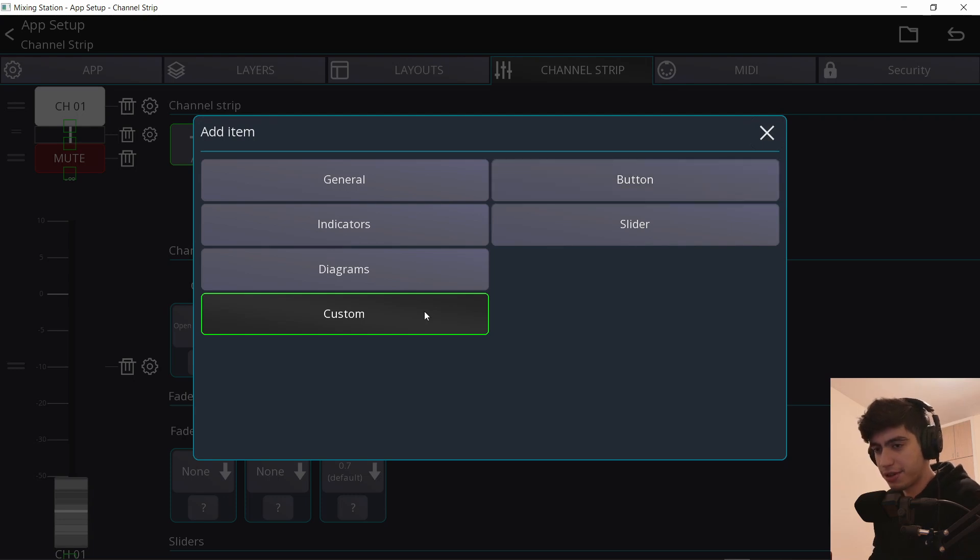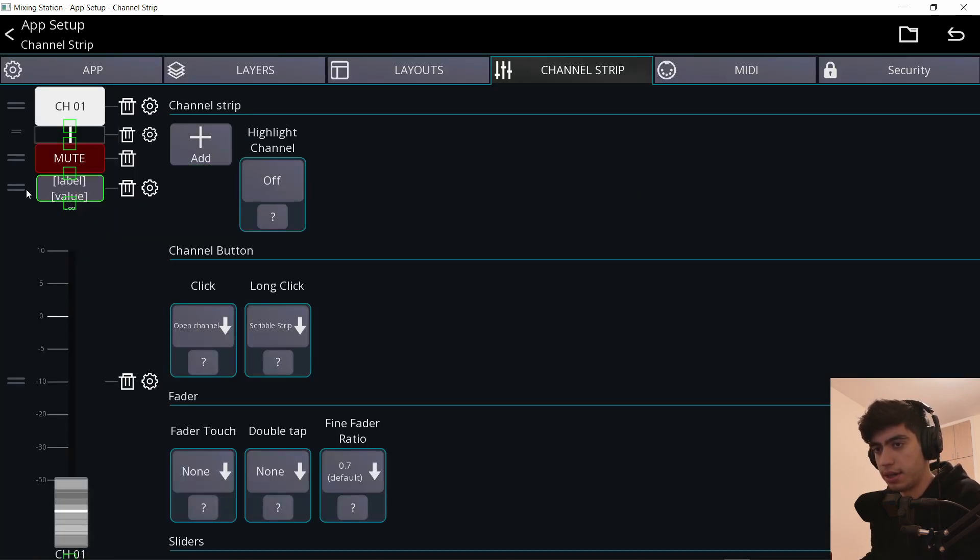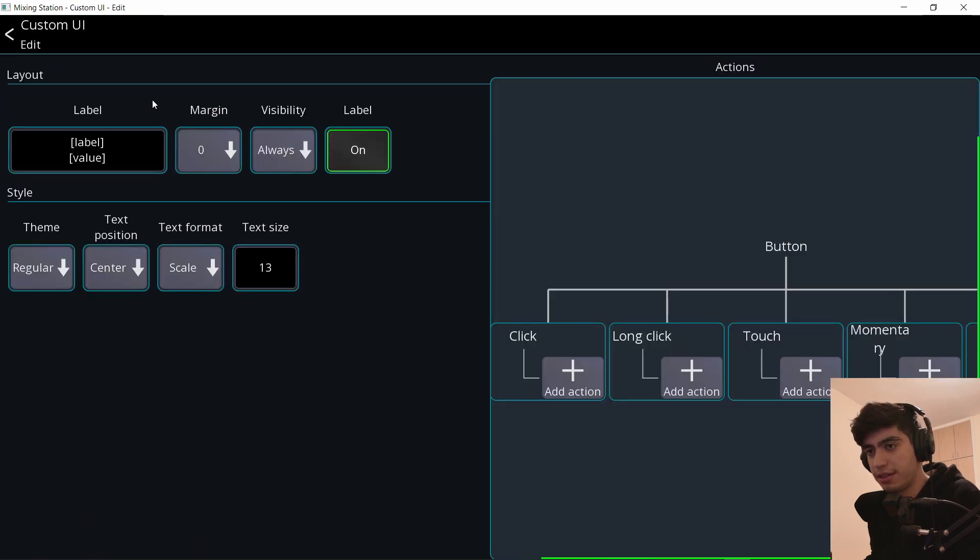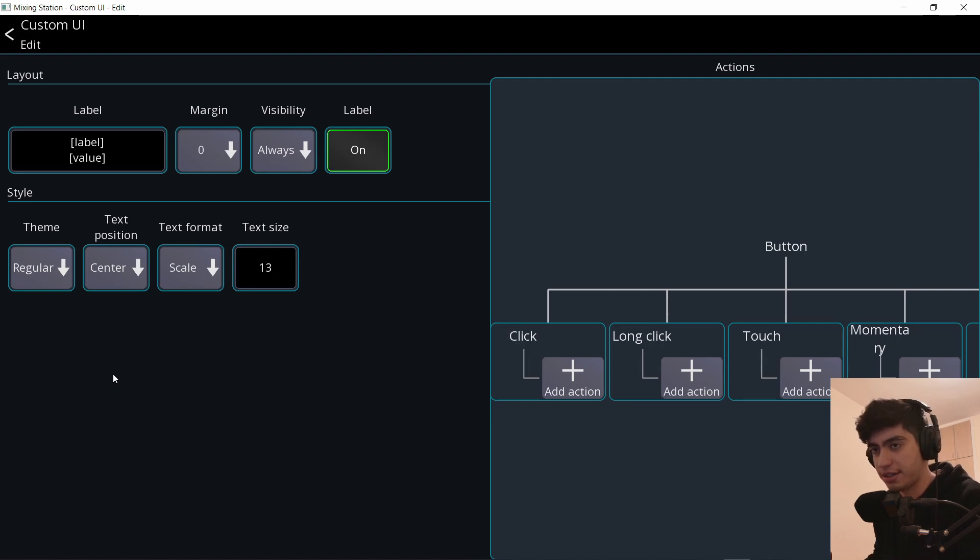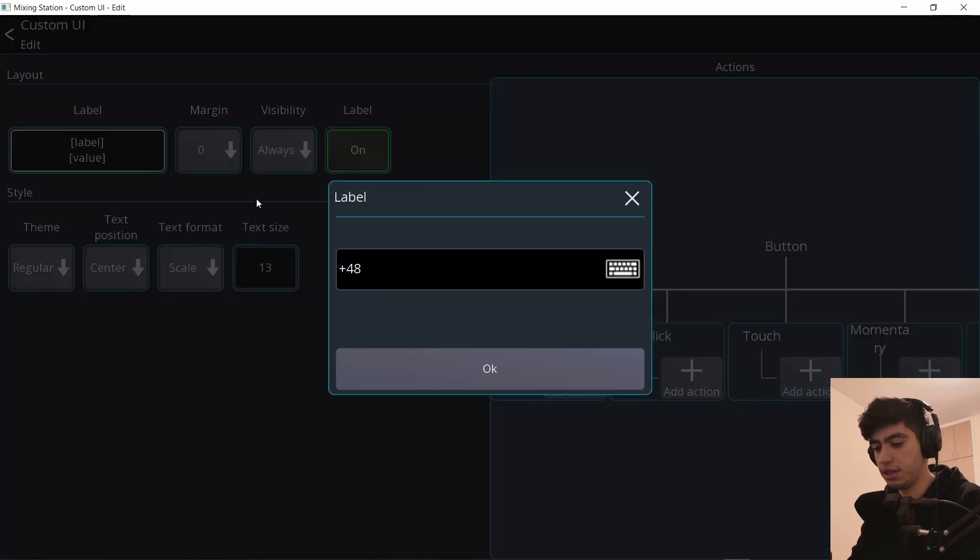So let me give you an example of a channel strip that I might use. I'll create a custom button and it's right here. Let me put it on the top and I will hit the gear icon next to it. And this is just like any other custom button you make in the layout, but now it's inside the channel strip. So you can put whatever you want on that button that lives in the channel strip. Let me call this plus 48V.